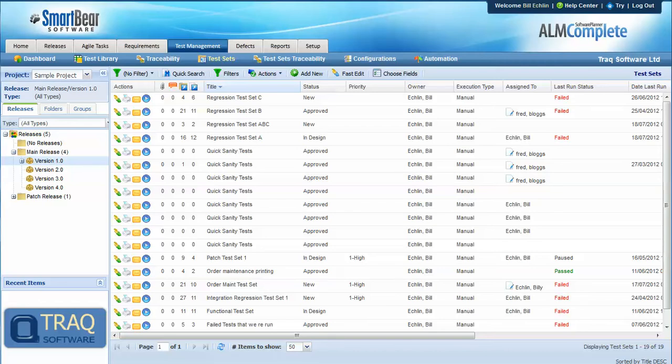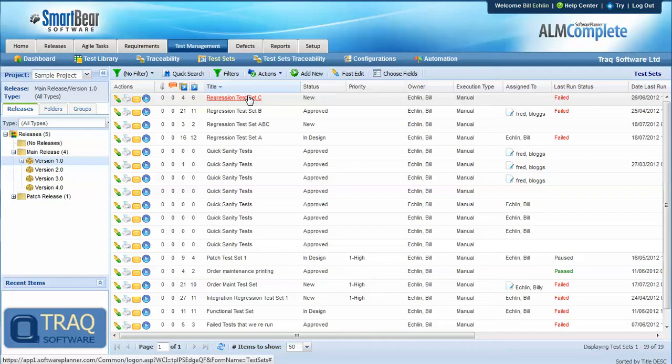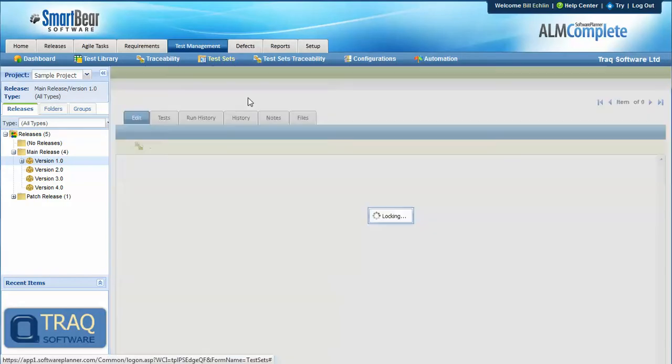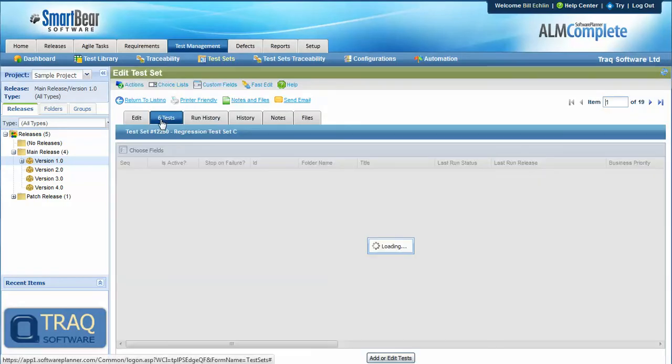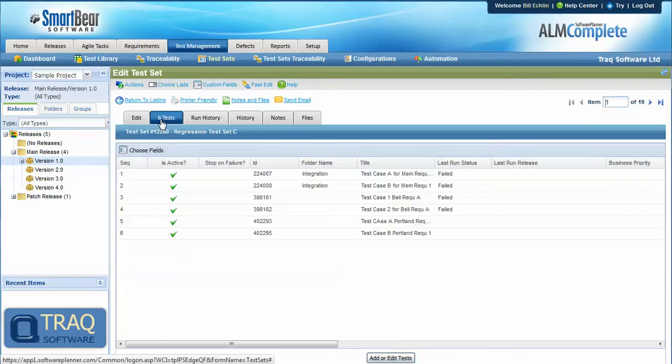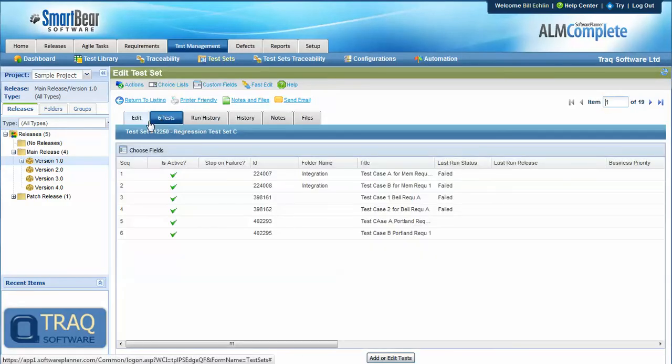Looking at QA Complete in this example, we can see the overall structure that helps us manage these permutations is based on the core concept of a test set. Each test set, which might contain one or more test cases, six in this example,